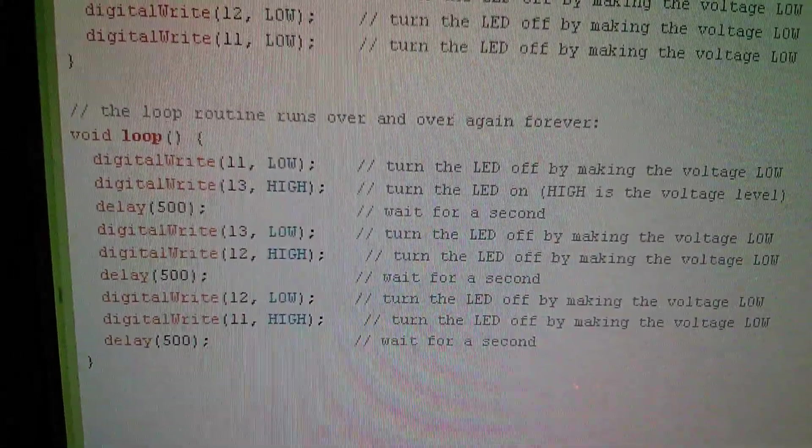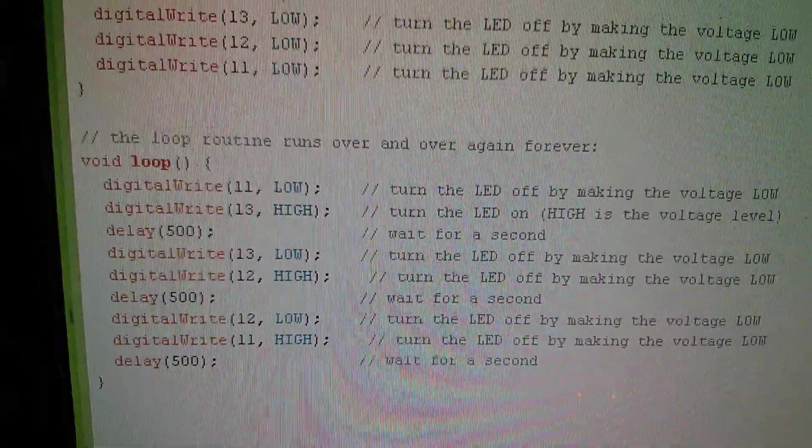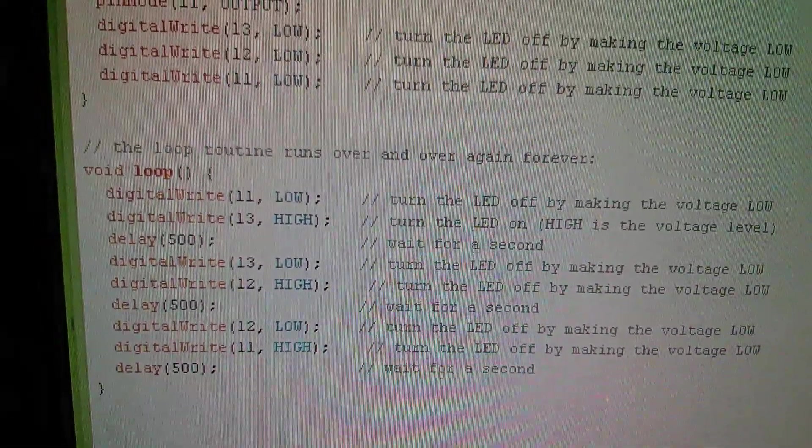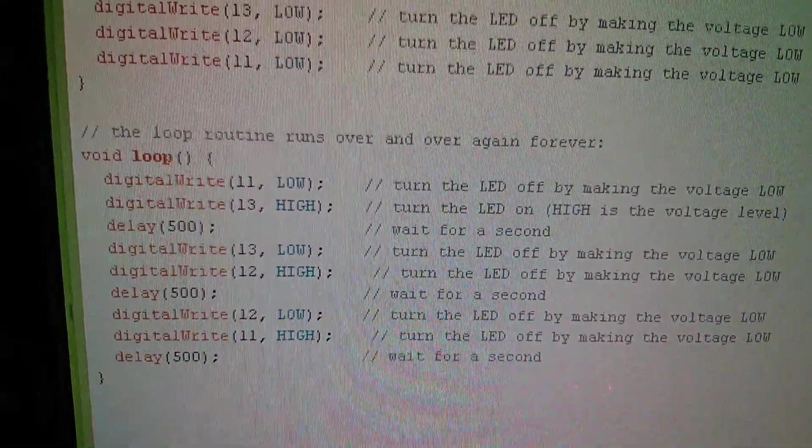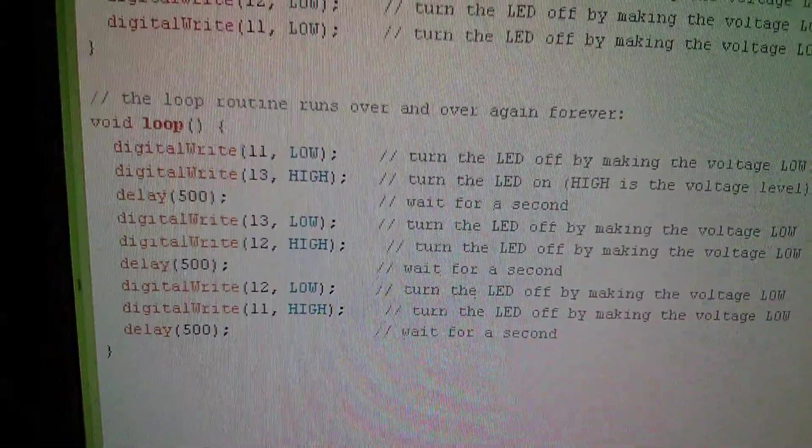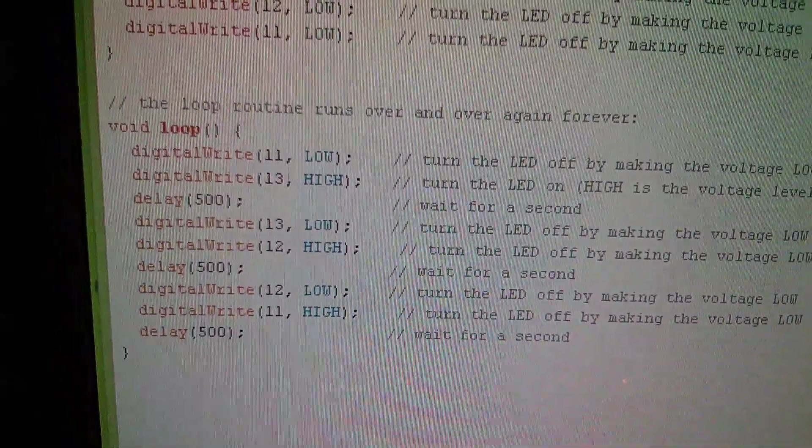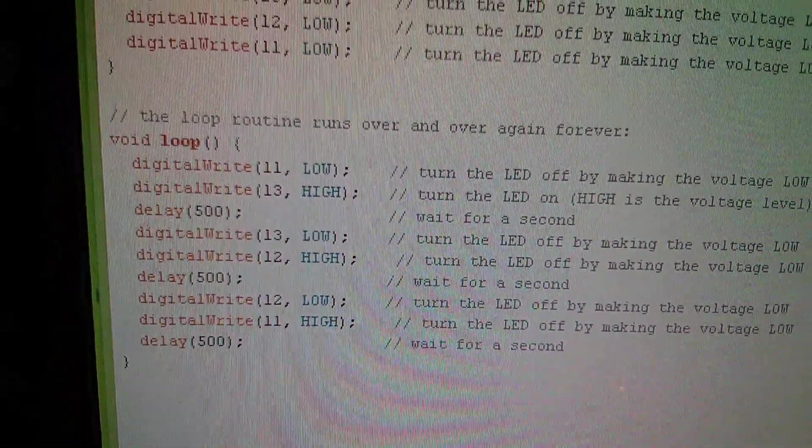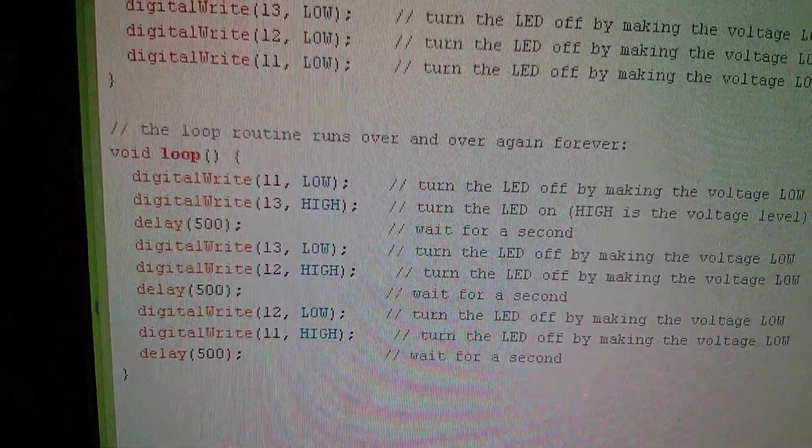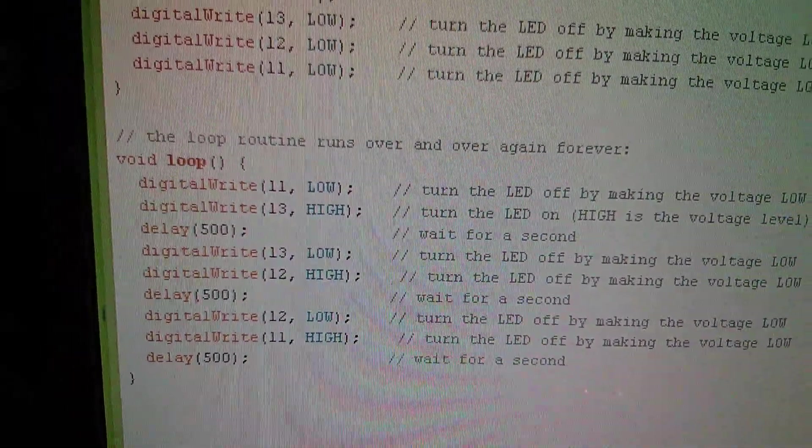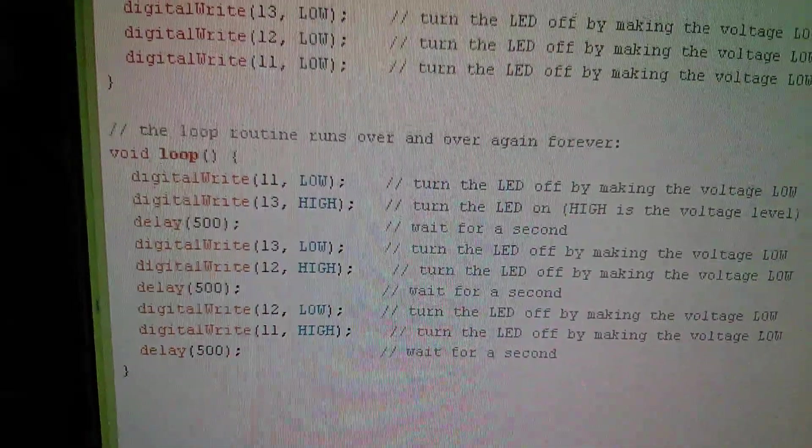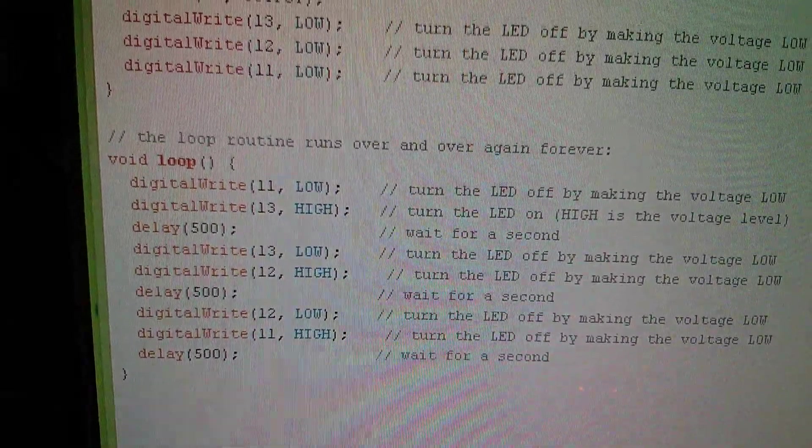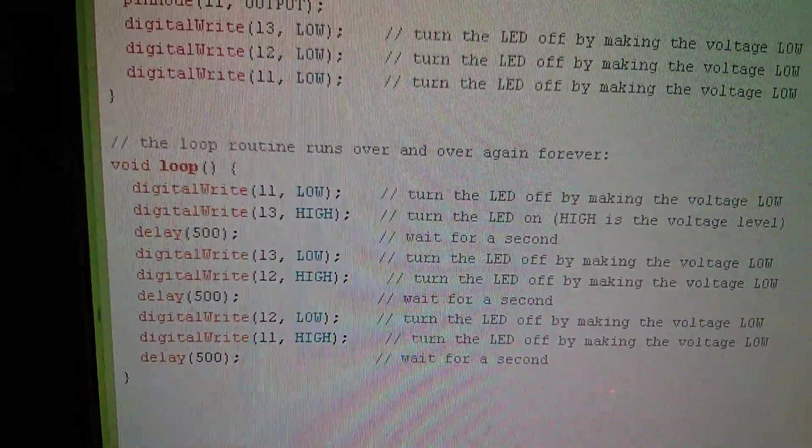I simply set 11 low, 13 high. 13 low, 12 high. 12 low, 11 high. With a delay of 500 between each of these switchings. And then it goes around that loop over and over again.